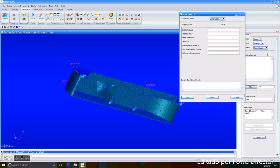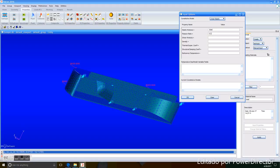In Properties, we enter the Elastic Modulus and Poisson's Ratio of Steel. And we apply it.